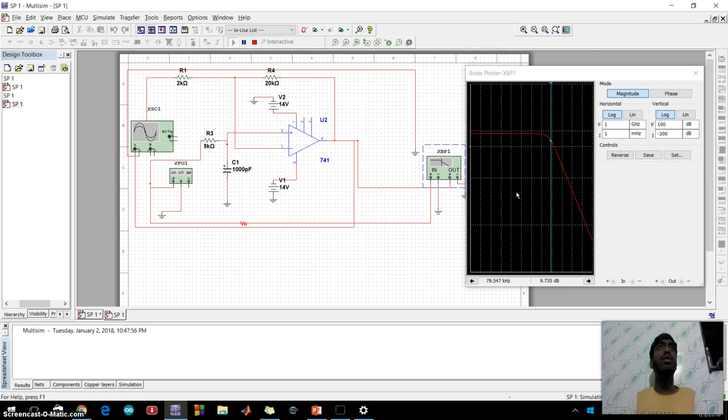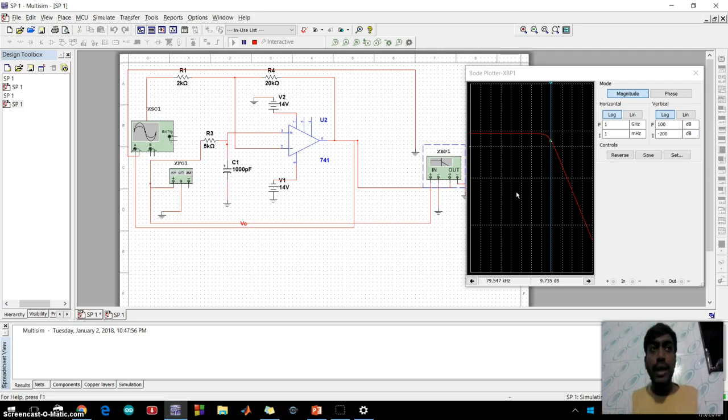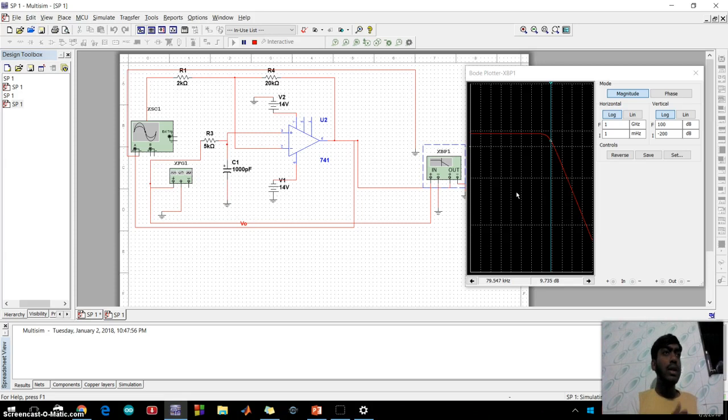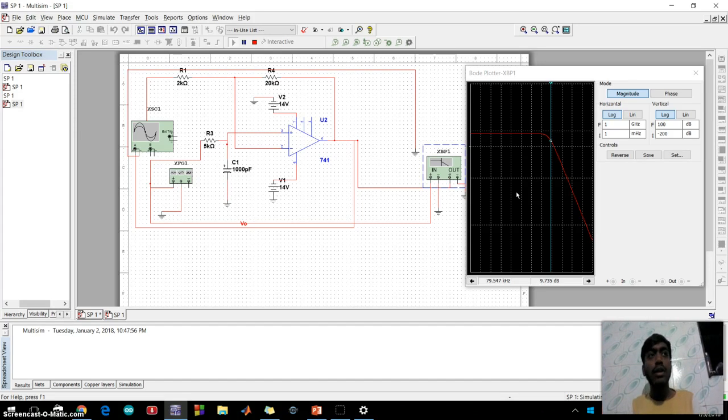In ideal cases the frequency response drops at the cutoff frequency. Practically the signal will not drop suddenly but drops gradually.